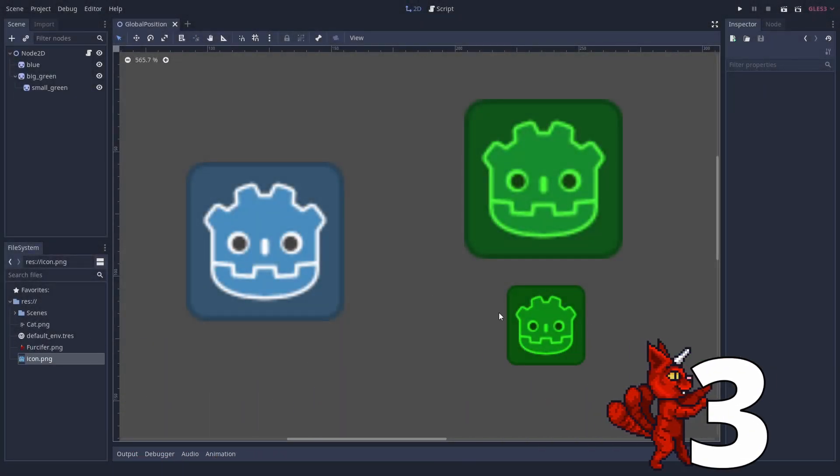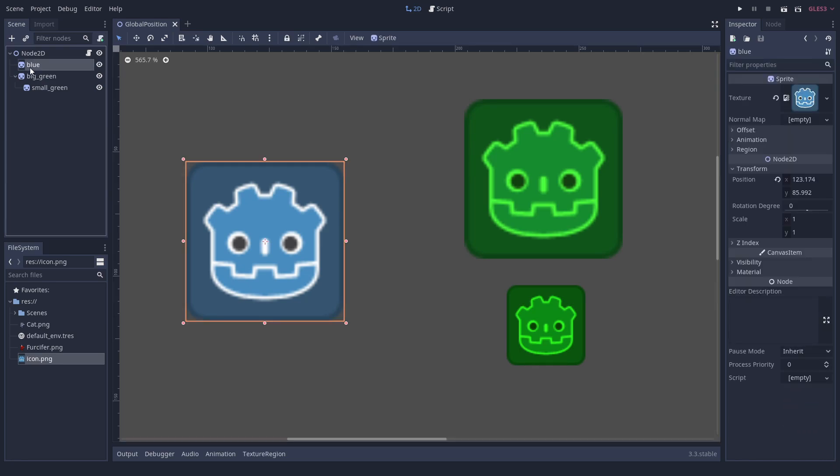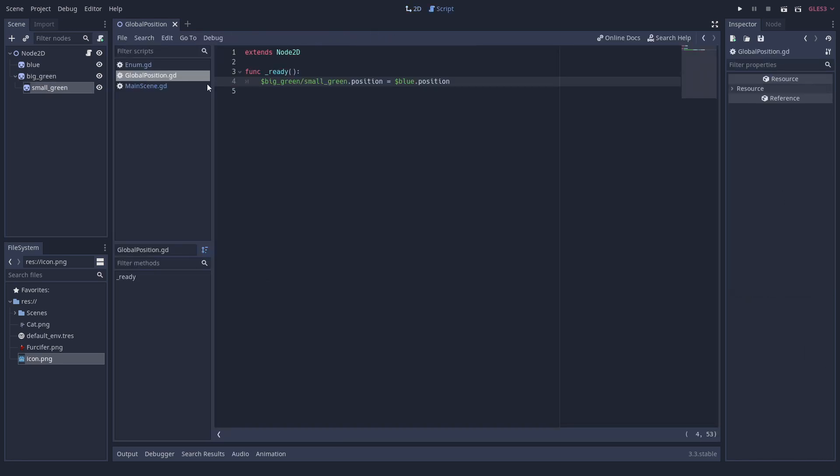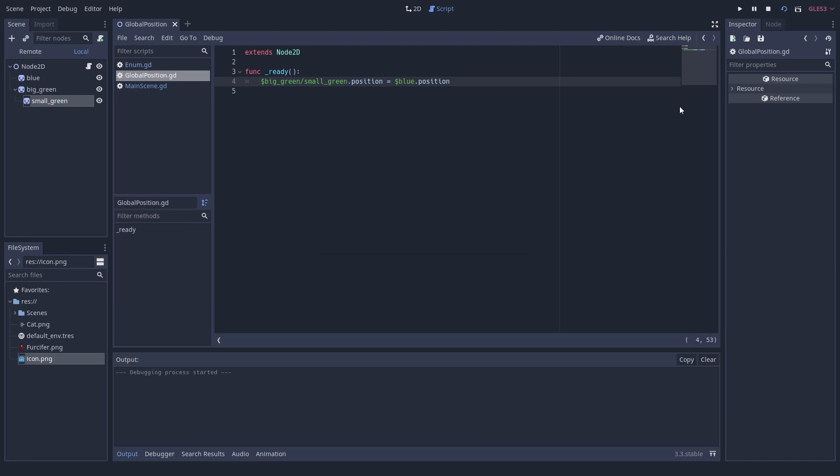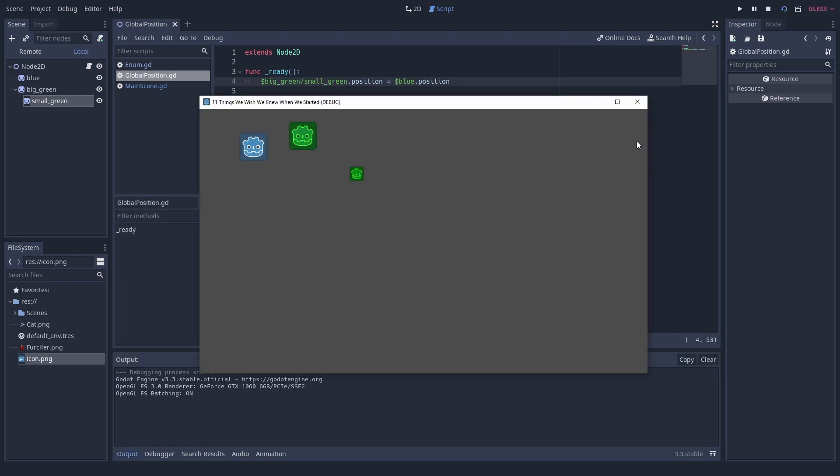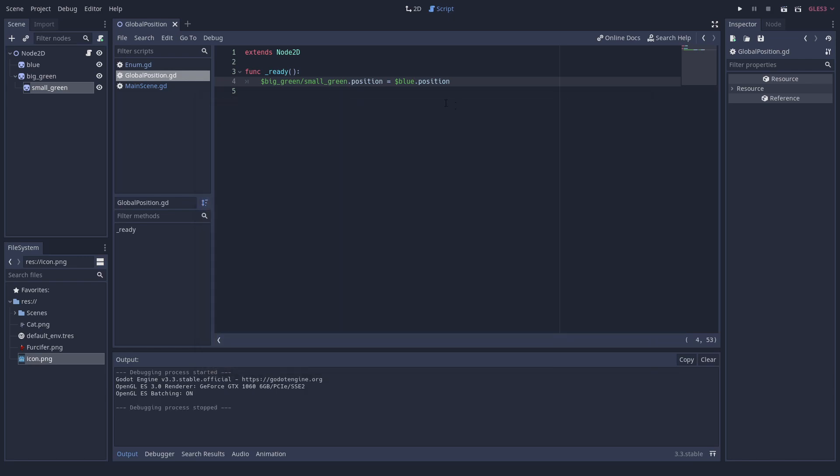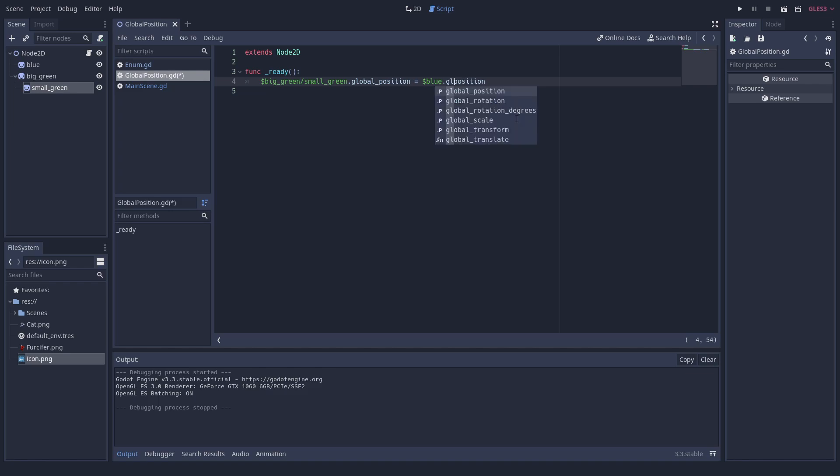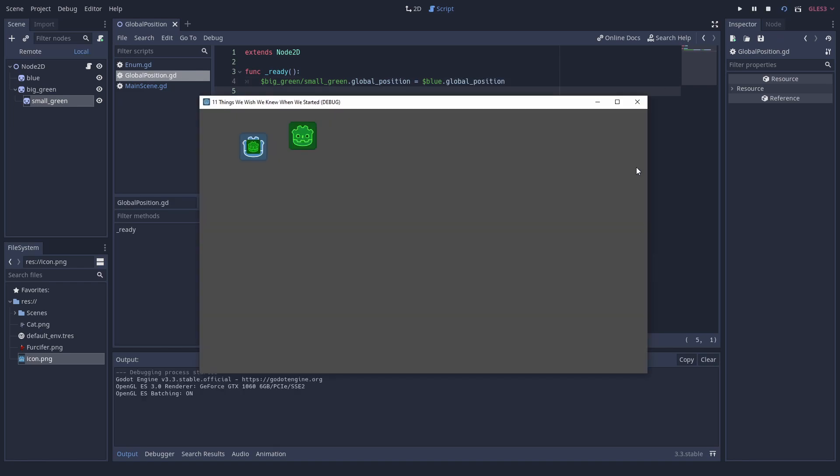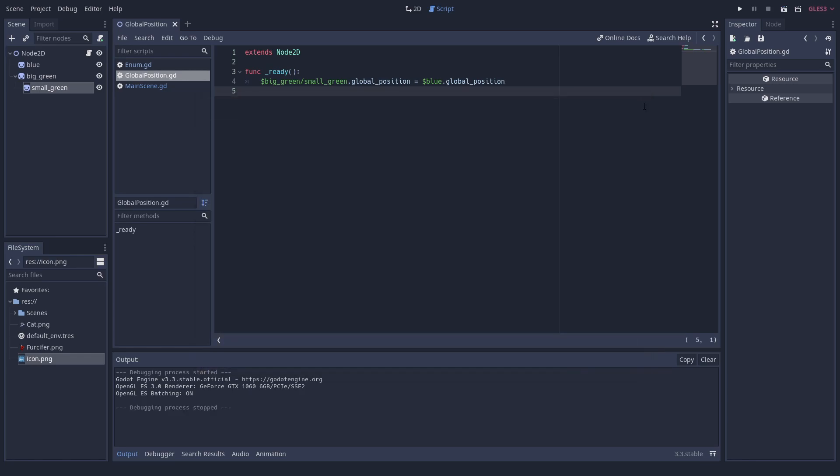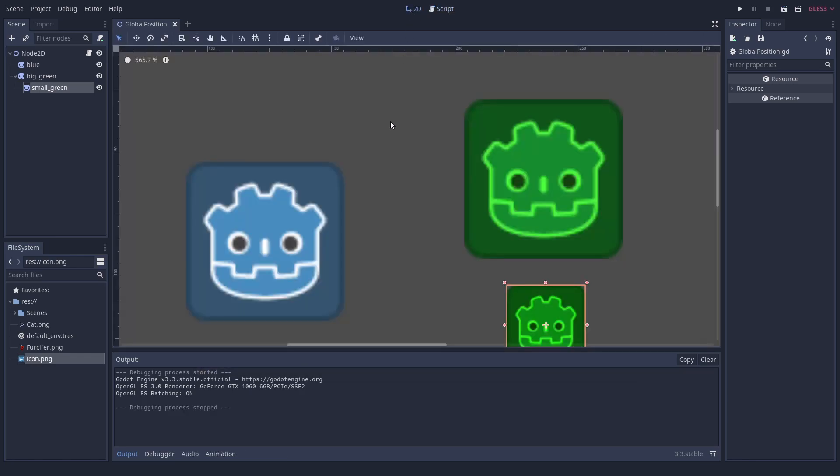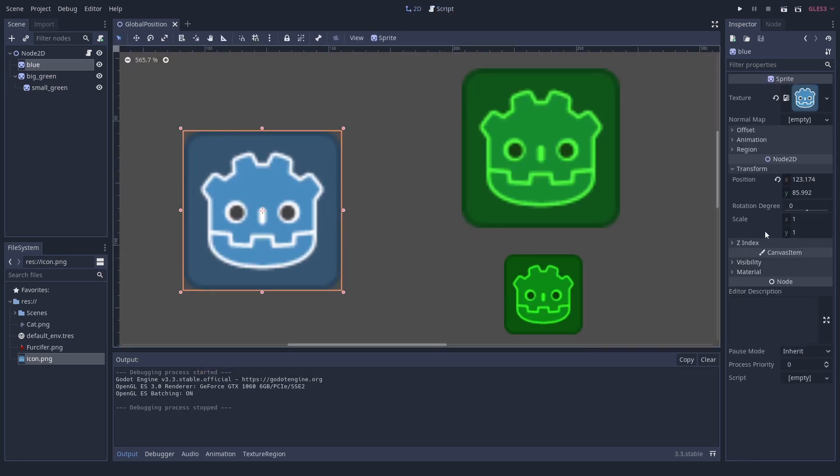Number 3. Using global position and rotation. Every node 2D and node 3D has a position and rotation you can access. These are always relative to their parent's position. The actual position in the world is the global position. It can be read and changed like usual. The overall rotation is stored in global rotation. So, if you want to set two objects to the same position, it is usually wise to use global positions when they do not have the same parent.